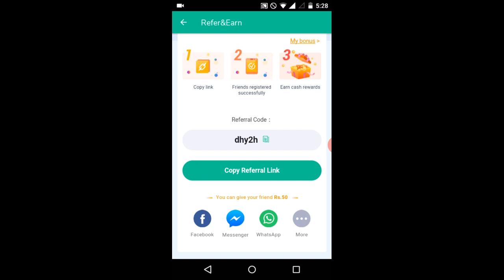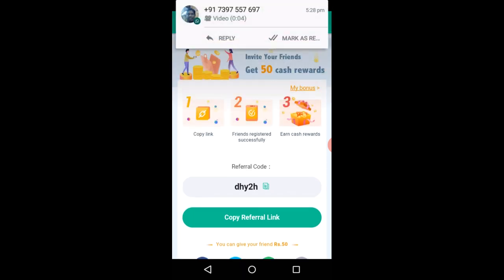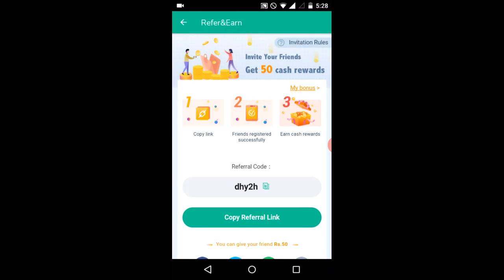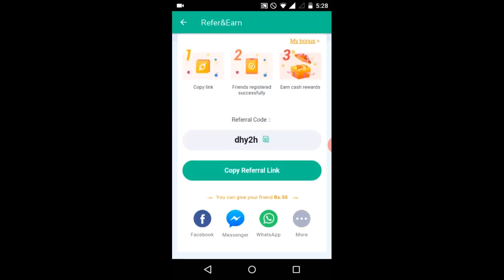If you have a loan, you can borrow it. Until you have a loan, you can borrow it. If you are on a loan, you can borrow it.